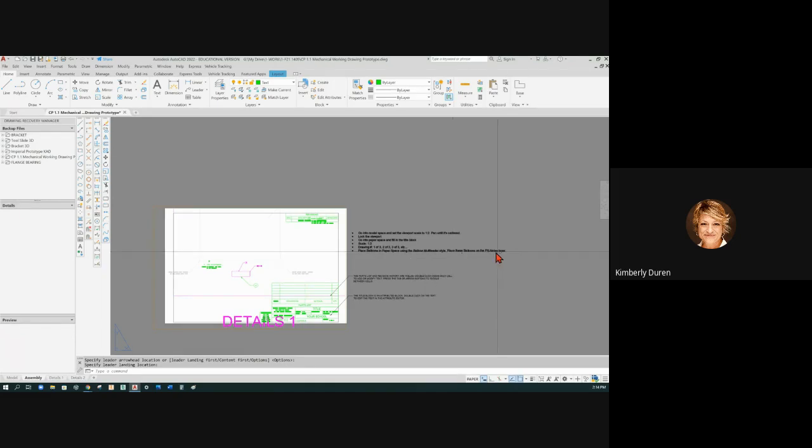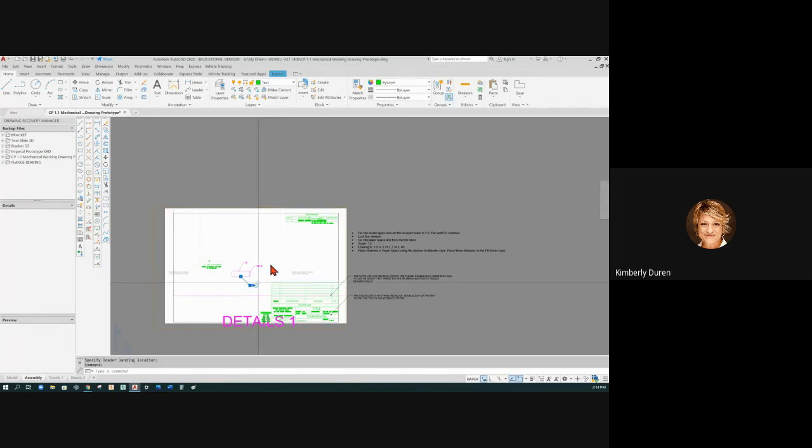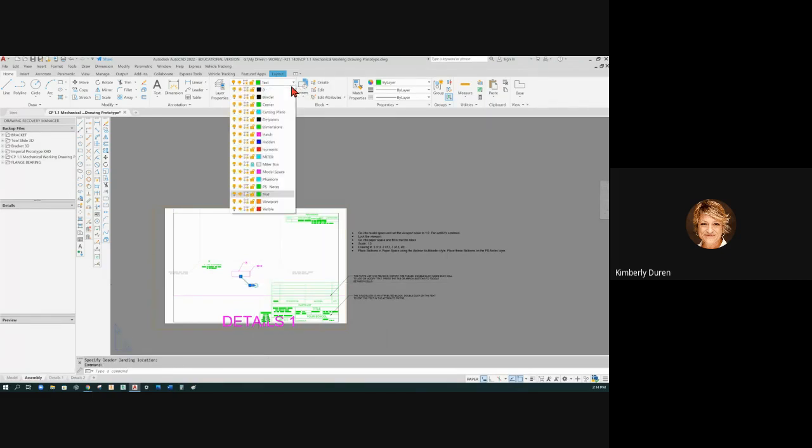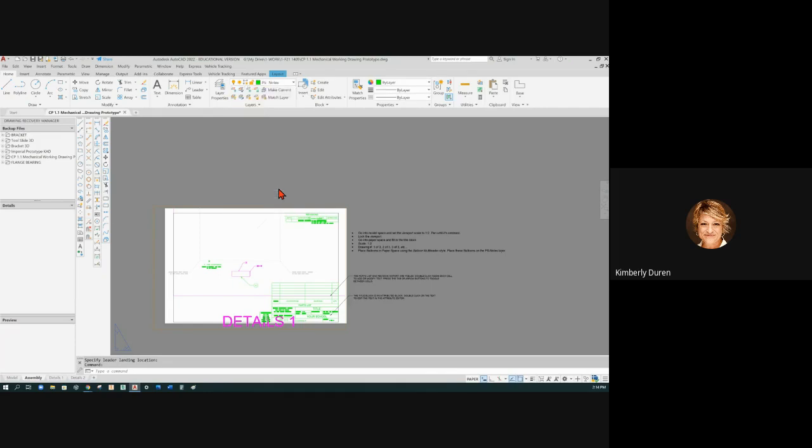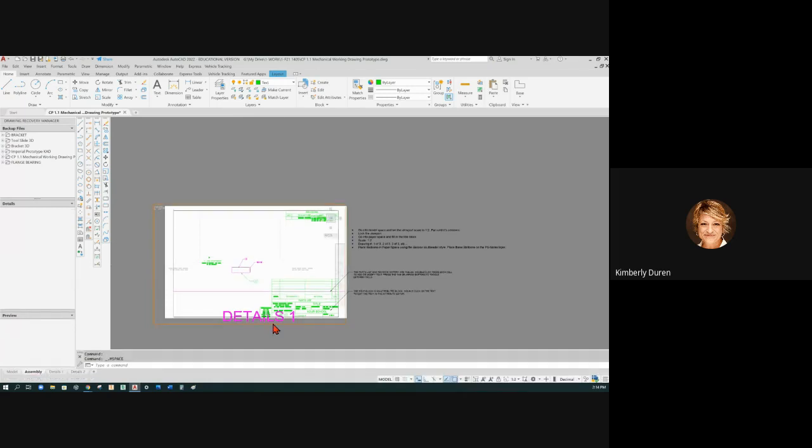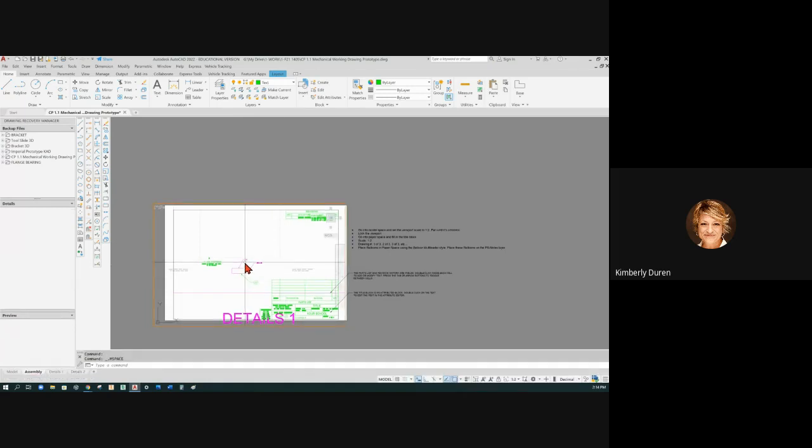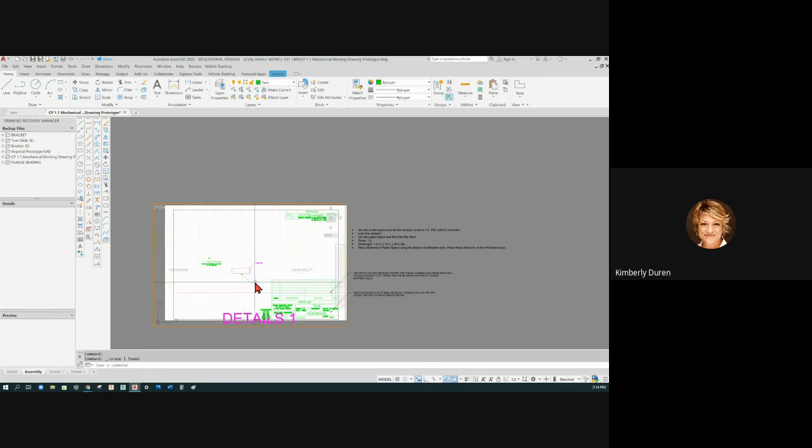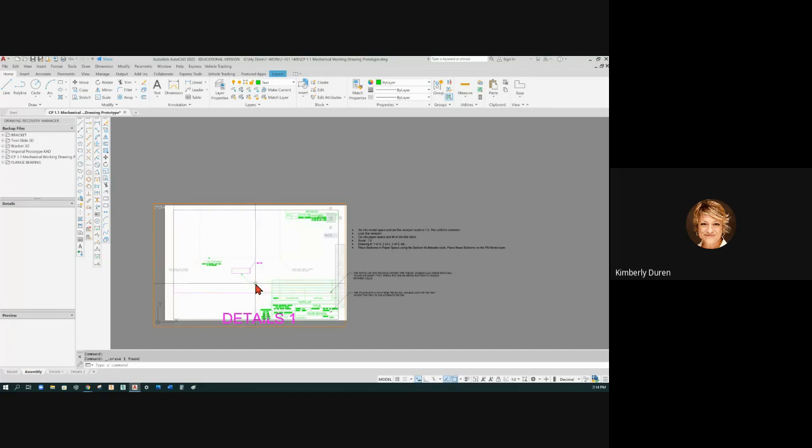Place balloons on the paper space notes layer. So you could grab that and put that on paper space notes, which is right there. So the chamfers you're going to put in in model space just like you would any dimension. They're going to scale with all the rest of the dimensions because it is a dimension. But the balloons are only on sheet one of the assembly, and they're meant to be larger. They do not have to follow the same size conventions as dimensions.